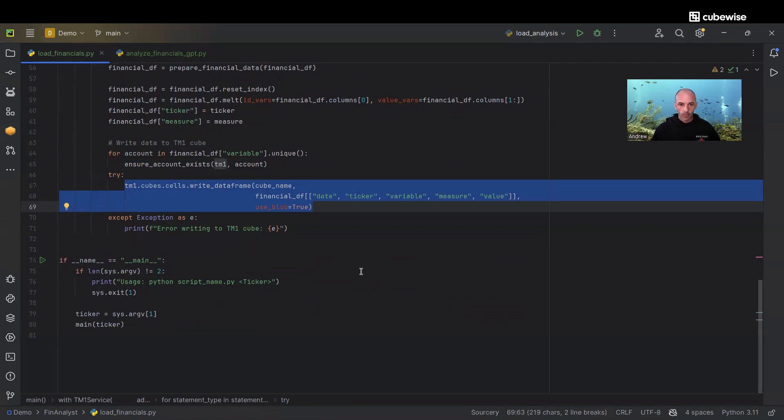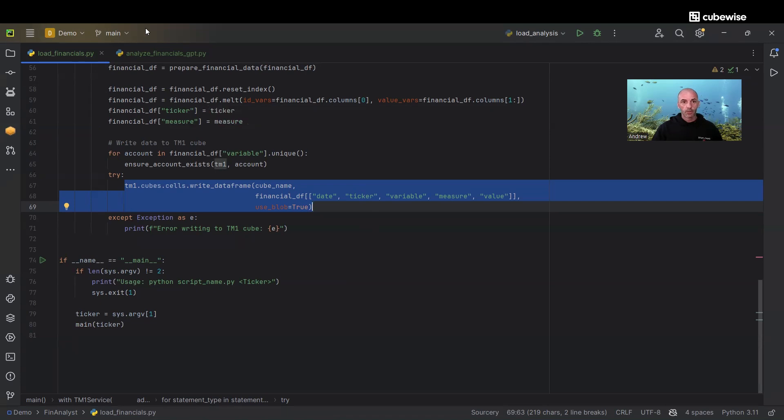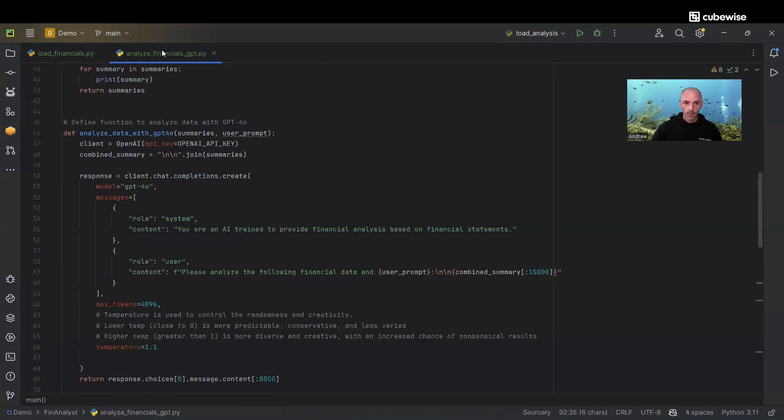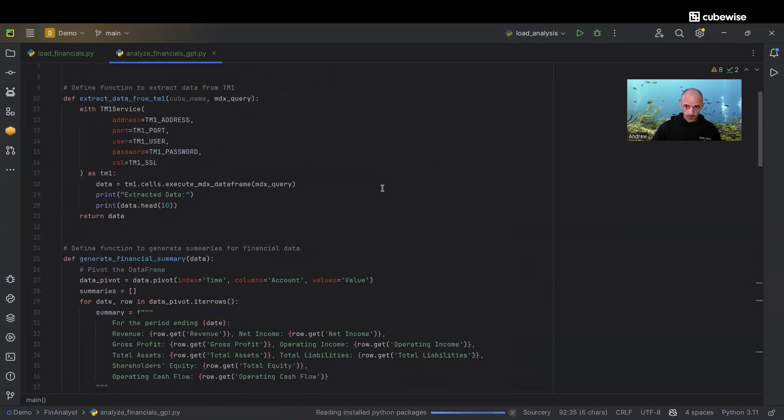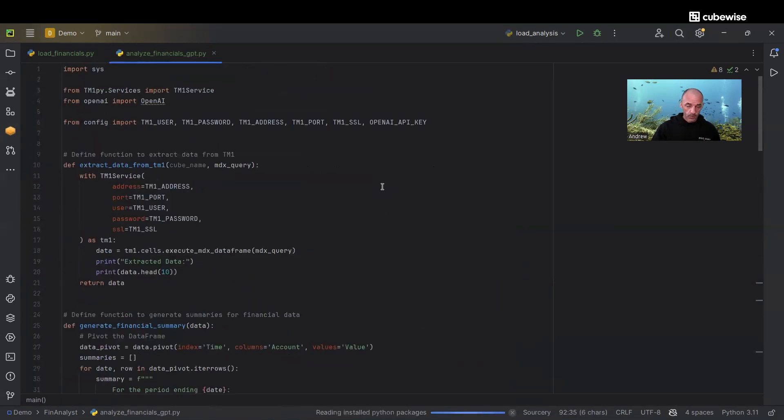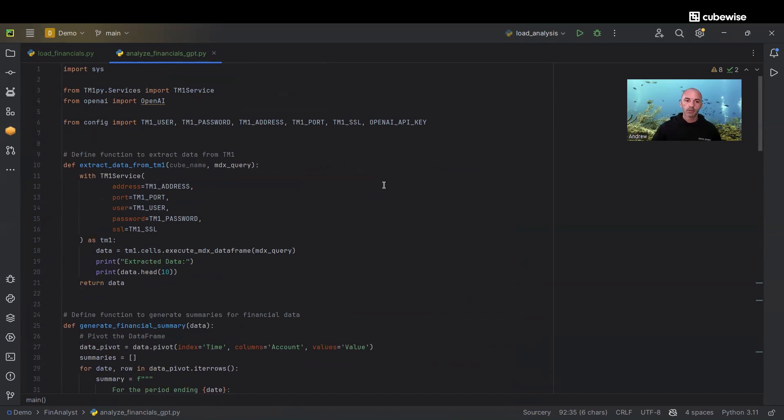You might already have that with your financial statement data that you have existing in TM1. The next script is where the magic happens. This is the one where we're going to connect to GPT, pass that data, and ask it to provide us some analysis.